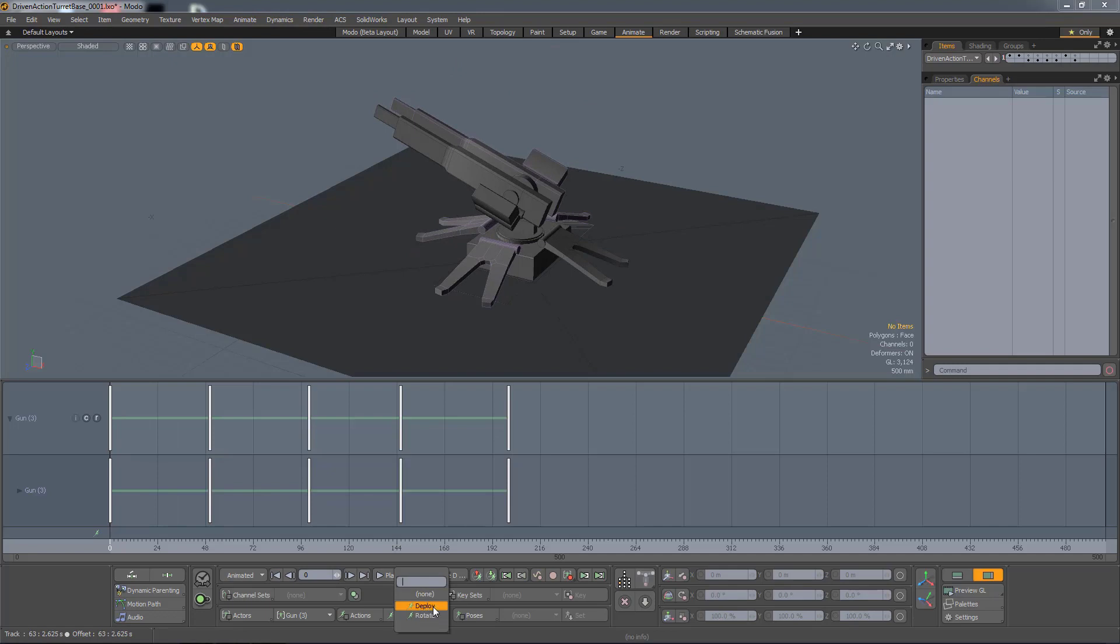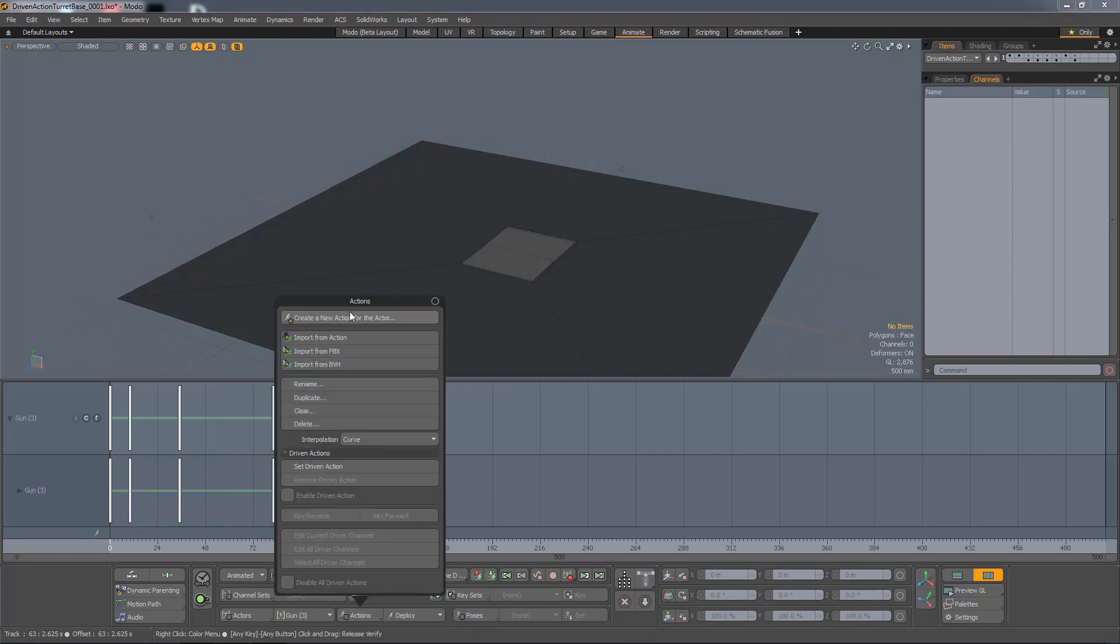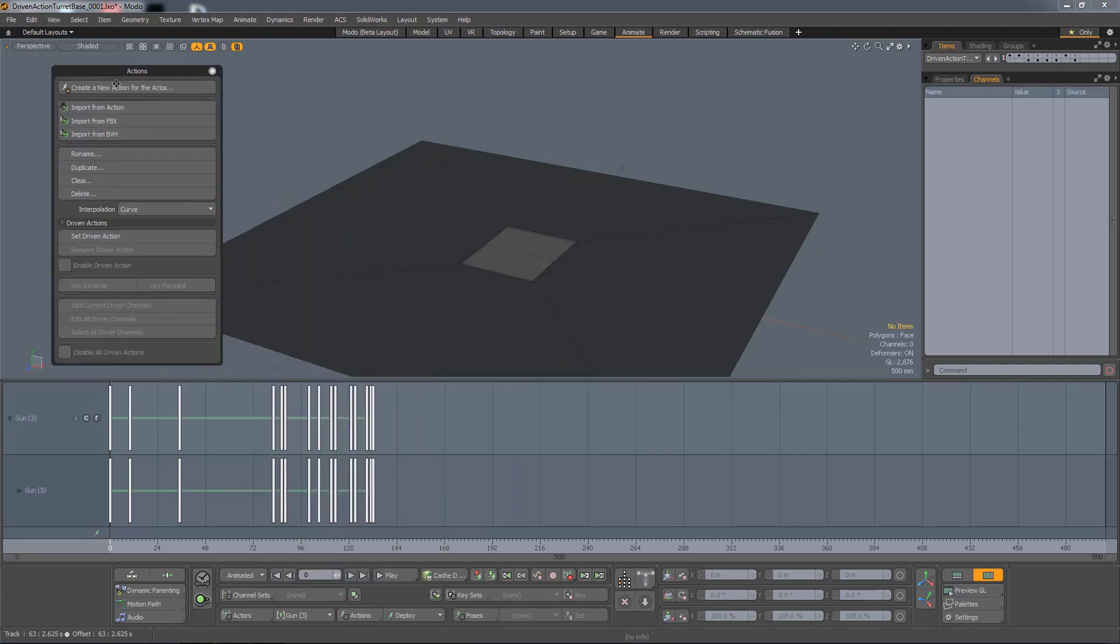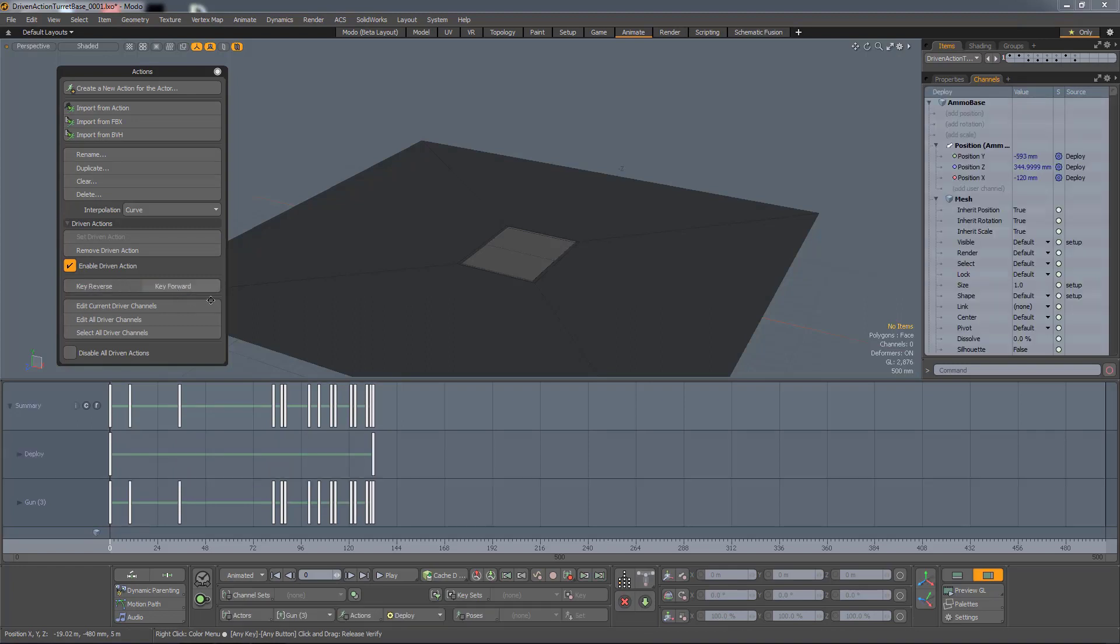So to make those two actions driven, I just need to select one, open up the Actions palette, I hit Set Driven Action, and then I need to key it forward or in reverse. In this case, I want to key it forward, and when I do that, a new channel is created.